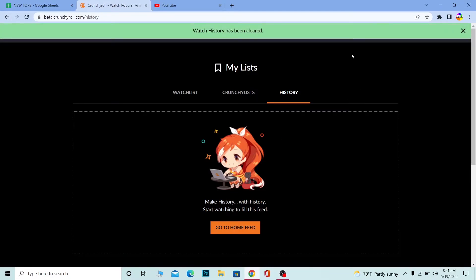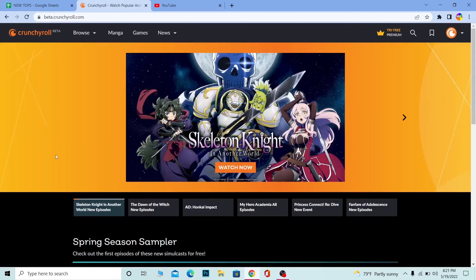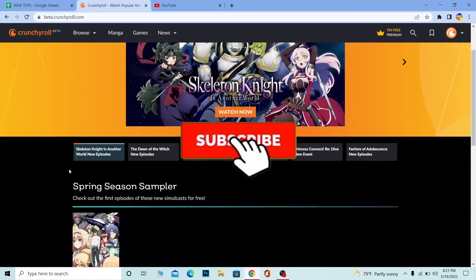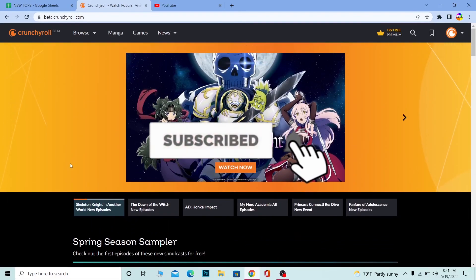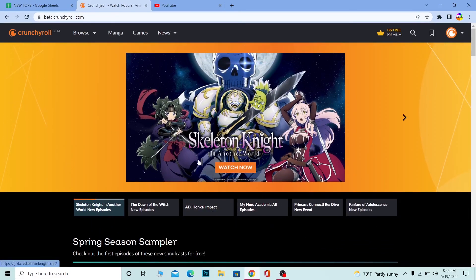All of your viewing history has been cleared — it says 'Watch history has been cleared.' So yeah, that's basically how you can clear watch history on Crunchyroll. If you found this video helpful, don't forget to hit the like and subscribe to our channel How To Guide. I'll see you guys next time, bye!